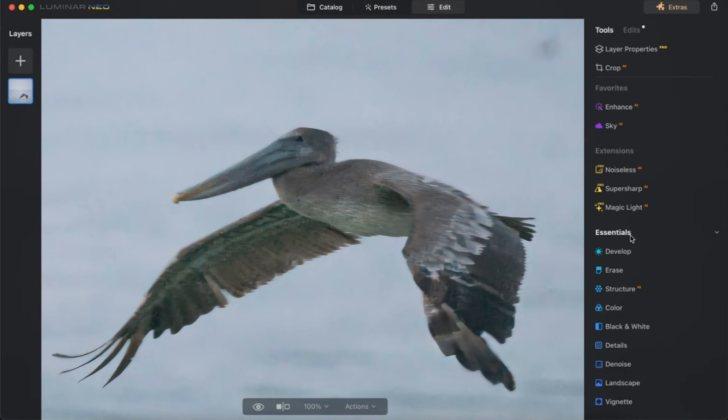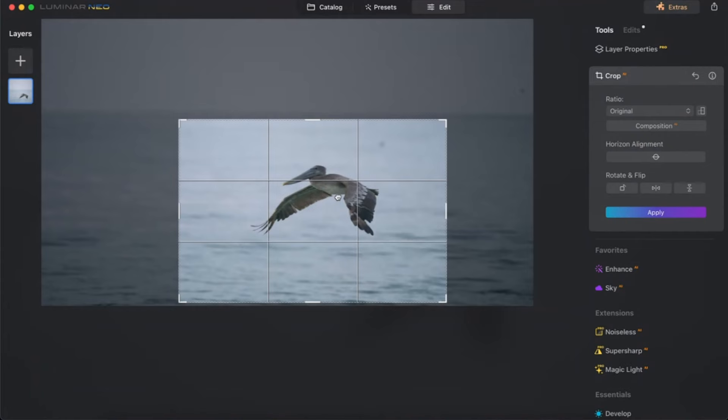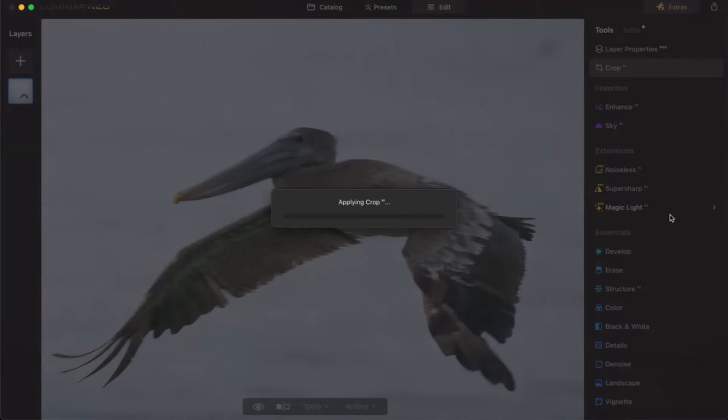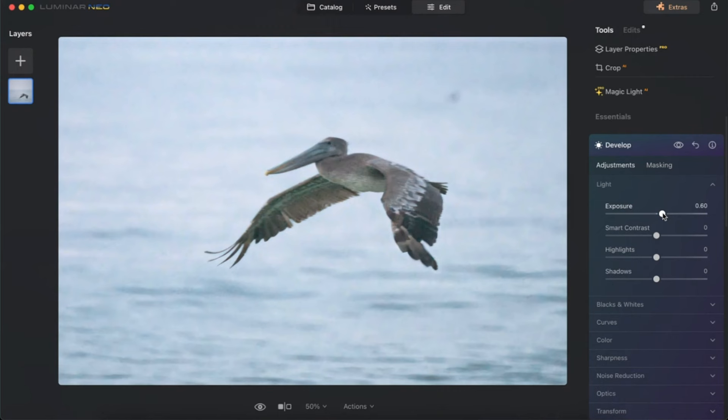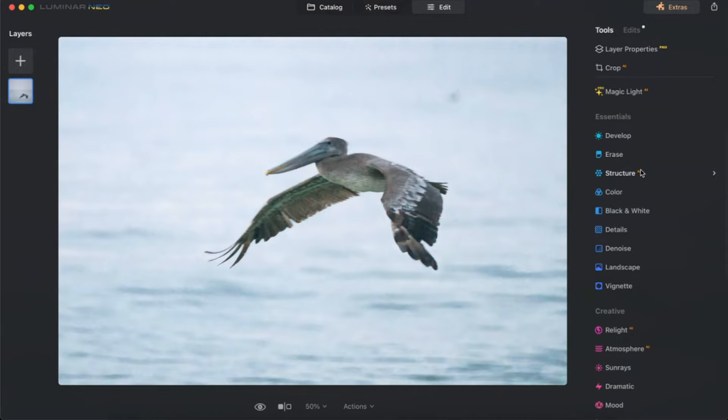That's vastly different in Luminar, because even though the super sharp didn't work very well, I have all these other features to make the photo better. If I go to crop AI, I can just adjust and make my crop the same way. And now I have all these other features I can use to enhance it — Enhance AI, I can bring up the accent, develop, increase my exposure, increase my contrast, highlights, and shadows. I can play around with this photo using all these tools in Luminar that just aren't available in Topaz Photo AI.